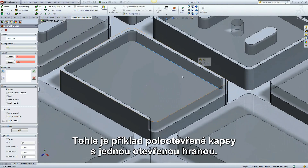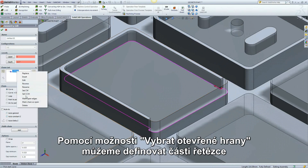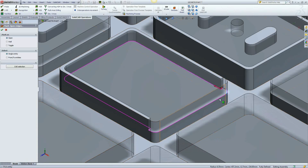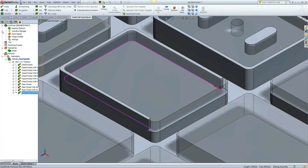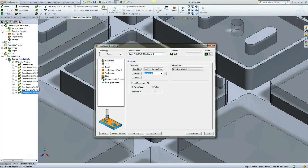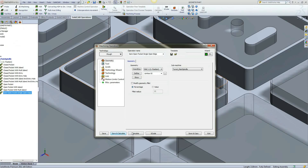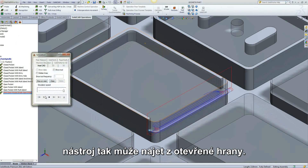This example is of a semi-open pocket, single open edge. Using the mark open edges option, we can define parts of the chain as opened or closed. The tool will enter from the semi-open edge.